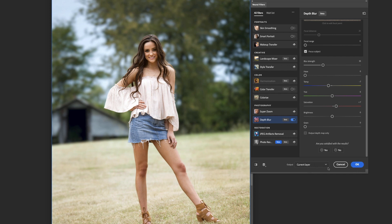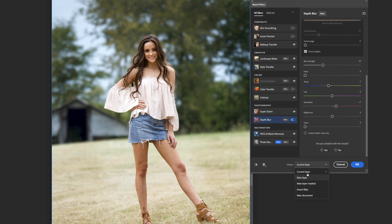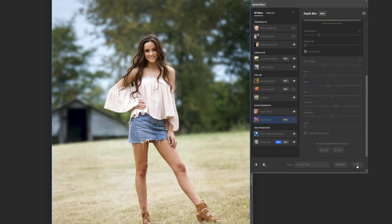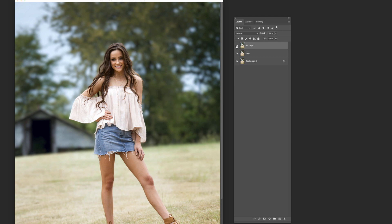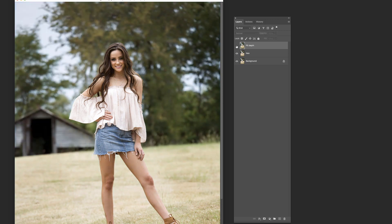Those are all our settings — let's hit OK. Down here you've got a bunch of different output options, but we're going to do it to the current layer since we've already made a copy. If you forgot to make a copy, you can just select 'New Layer' and it'll create a new layer on top, so you'll still have it on its own layer, which is super handy. You've also got mask, smart filter, and new document options. We're just leaving it on current layer and hitting OK.